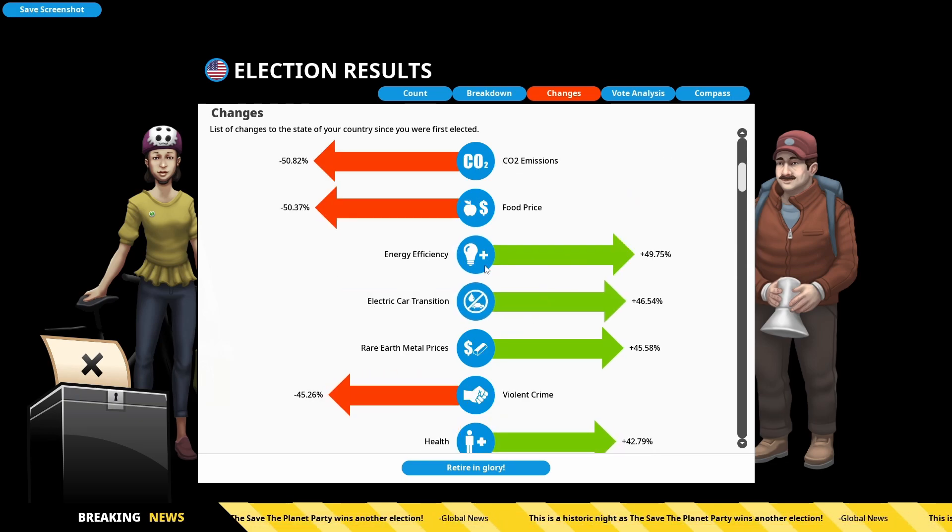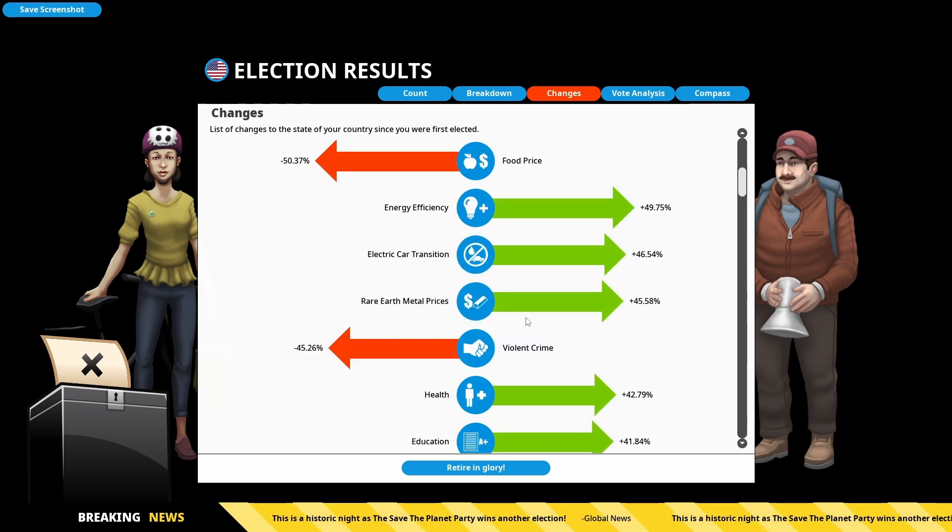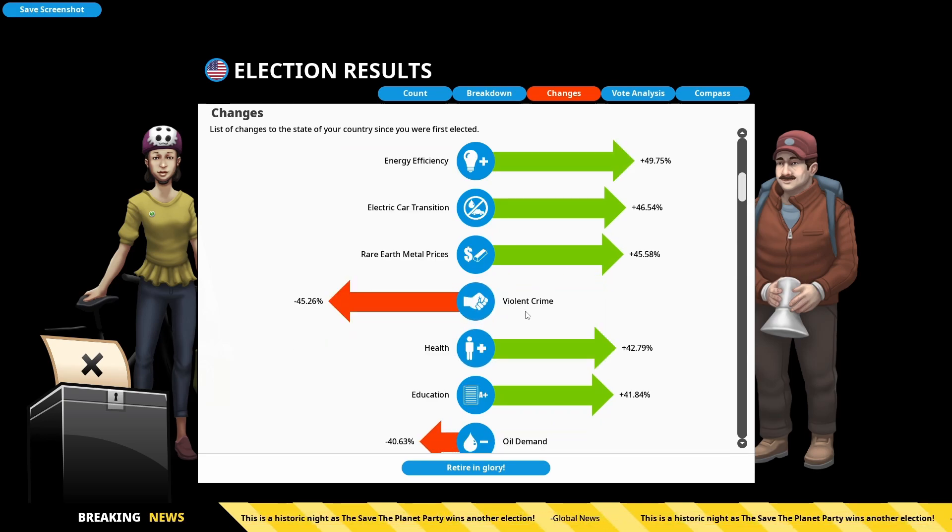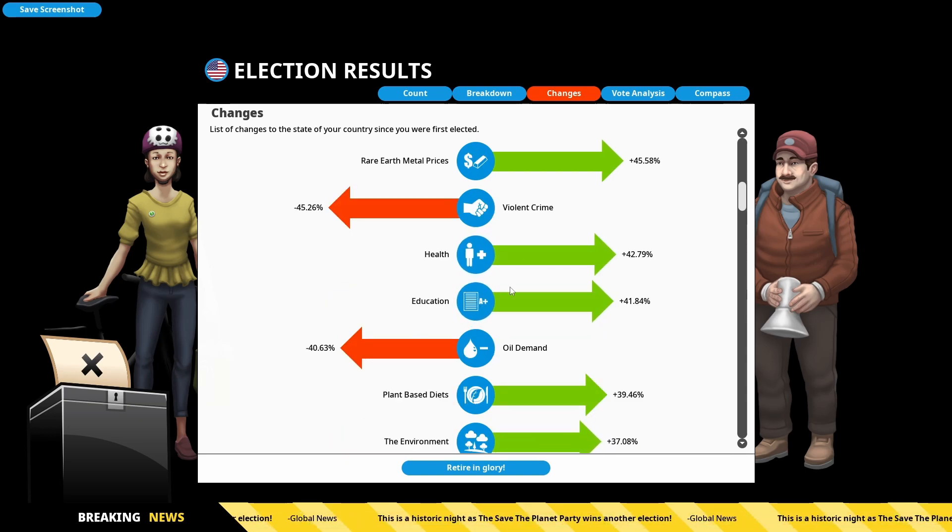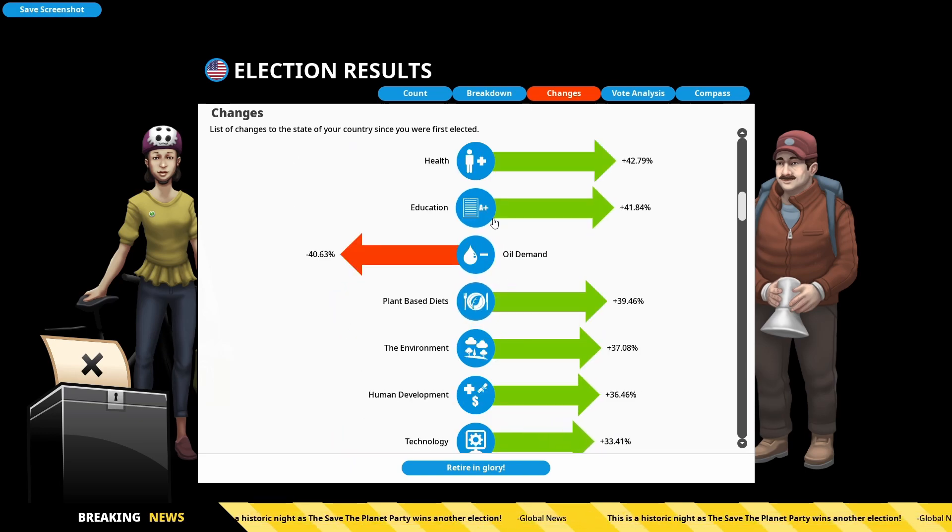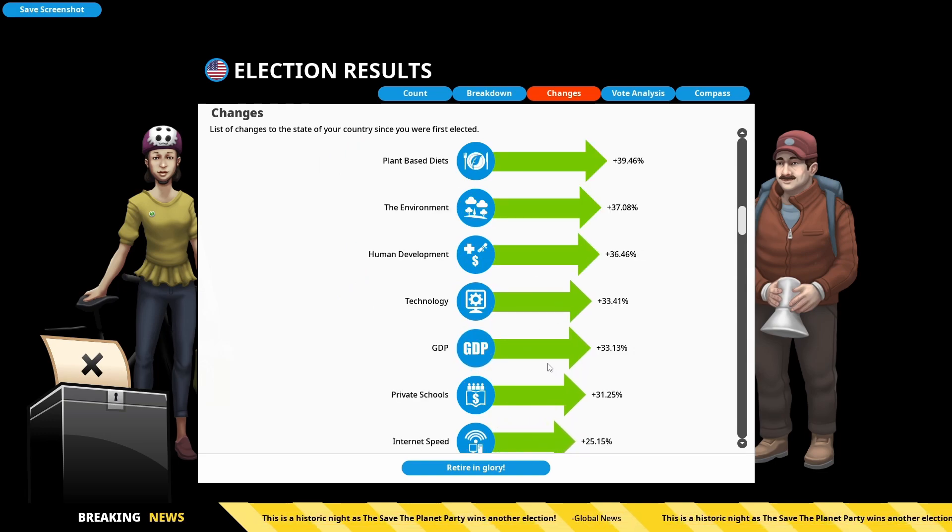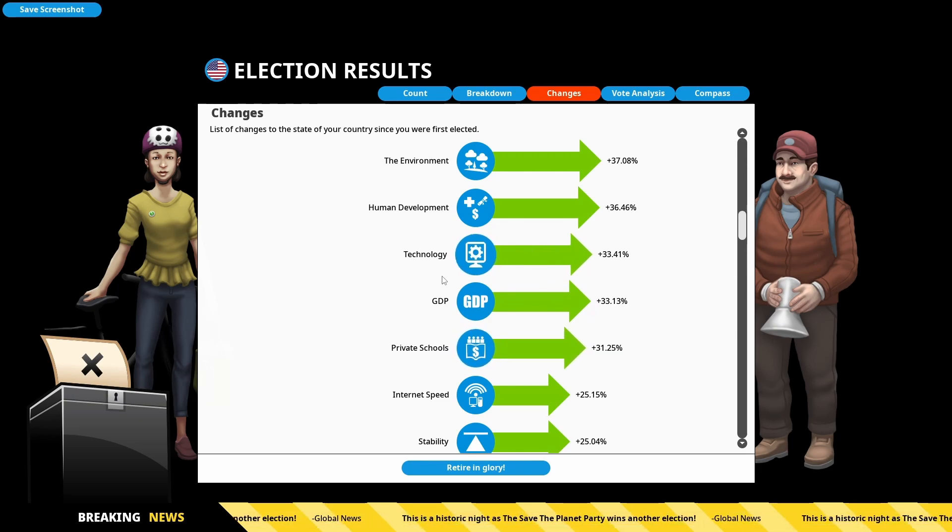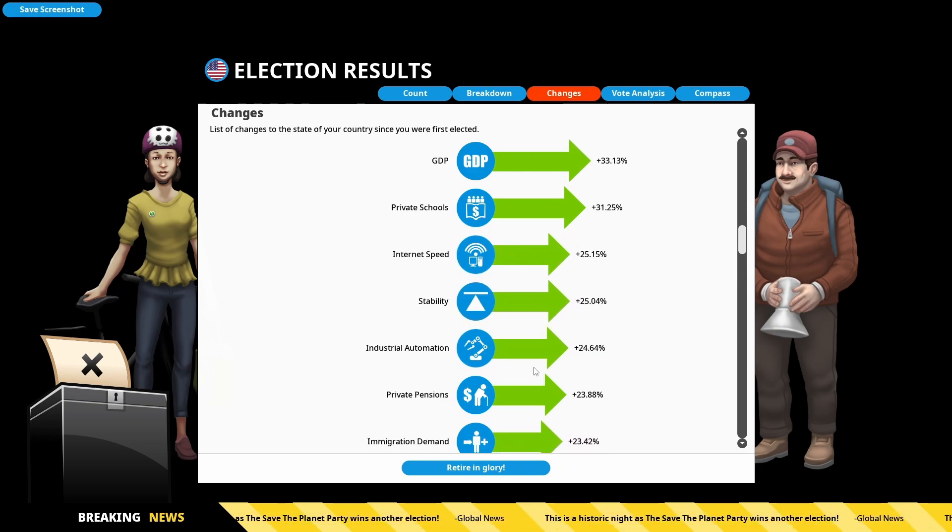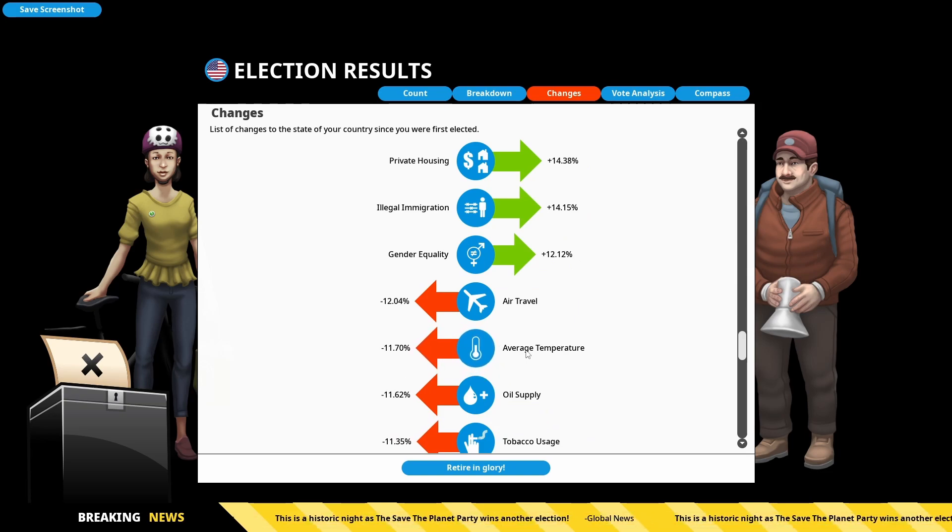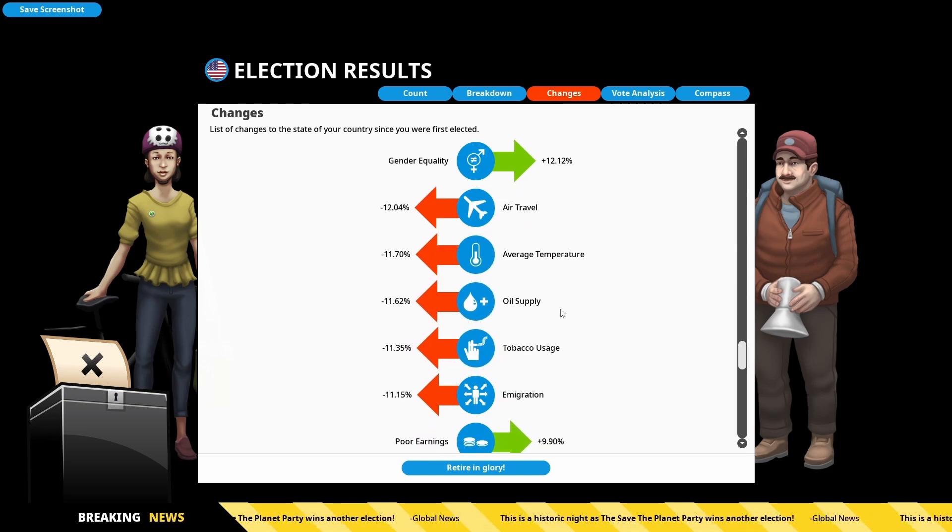A lot more energy efficient, really pushing to electric cars. Rare metal prices have gone through the roof though, which isn't ideal. Violent crime has been slashed. Health has really improved there. Education on the way up. Technology and GDP both improved. So that's our goals for sort of the second term. Looking very good. Average temperatures are down. So that's good. We're avoiding global warming.